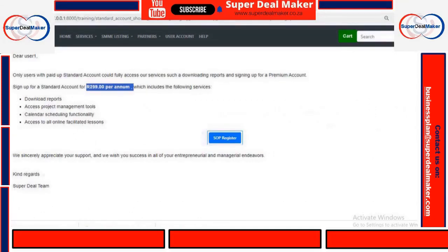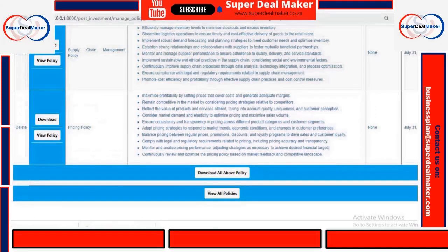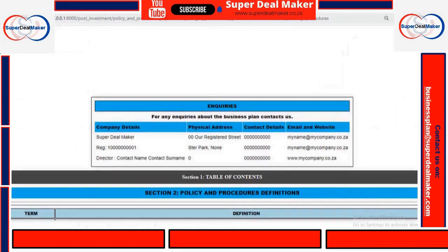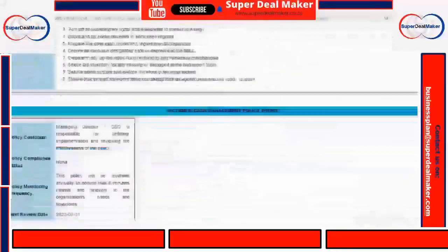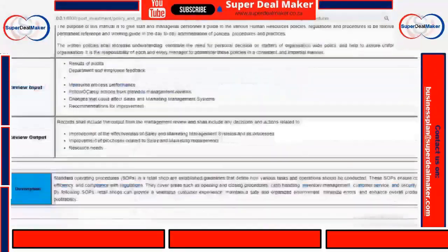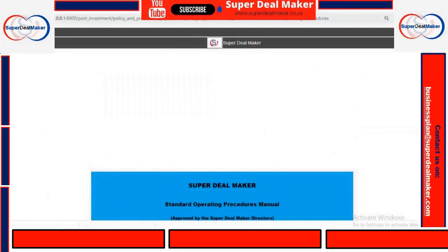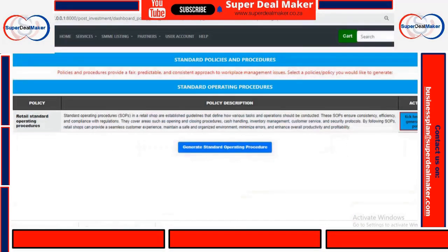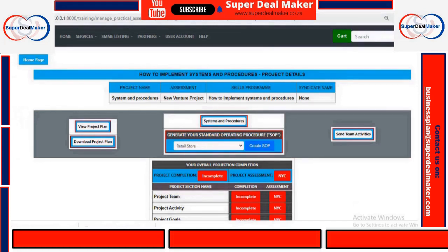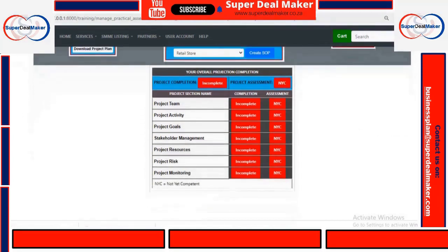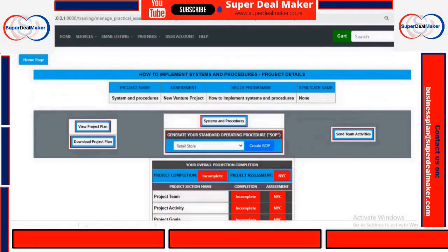Here's how our standard operating procedures look like — very nice and neat. You can amend it whenever you want or feel like. That's how simple it is to set up your systems and procedures. The systems and procedures are very important — they will help guide your business to make sure that it has standard operating procedures and can produce consistent quality products.